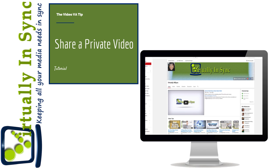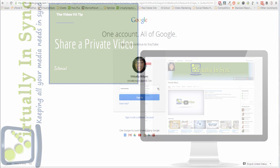Hi, welcome back. This is Edie again from the Video VA blog and Virtually in Sync, and I'm going to explain to you how you can share a private YouTube video.